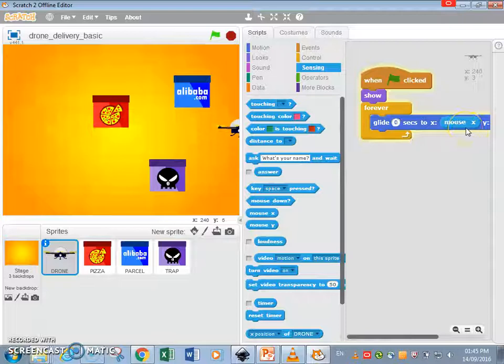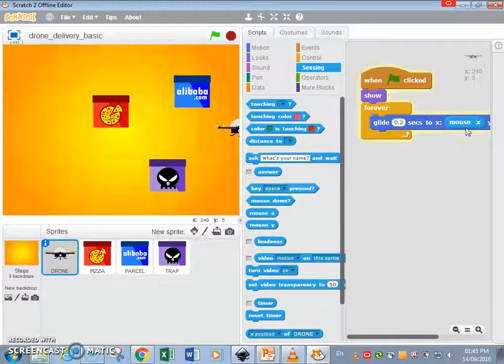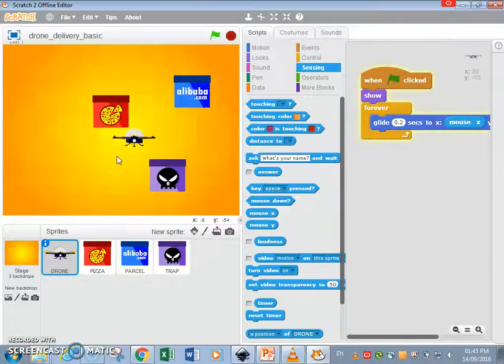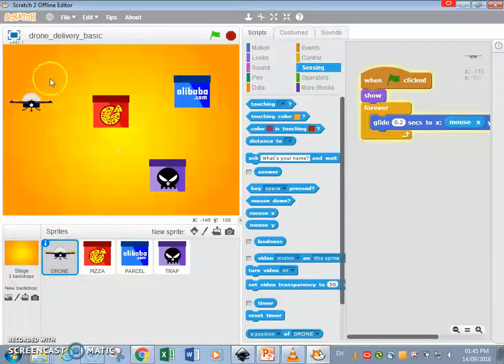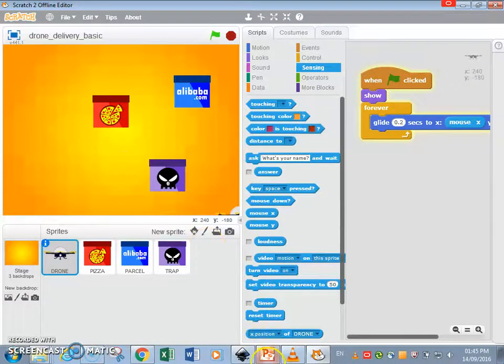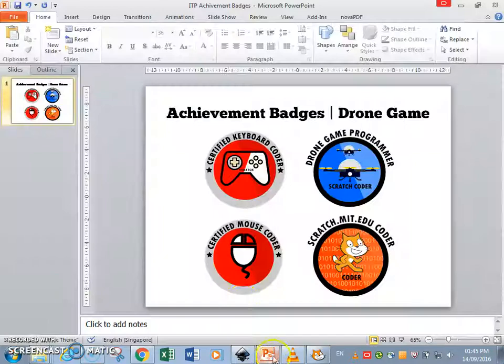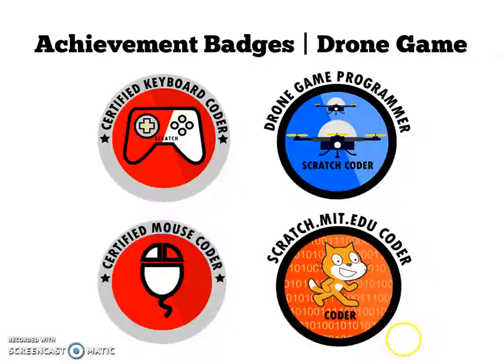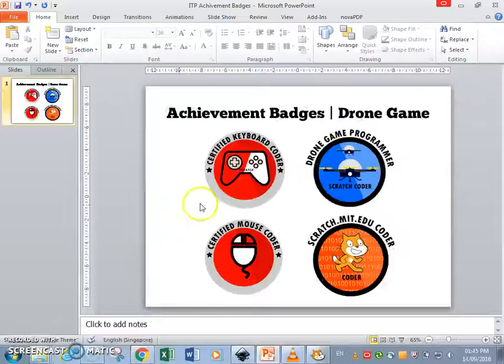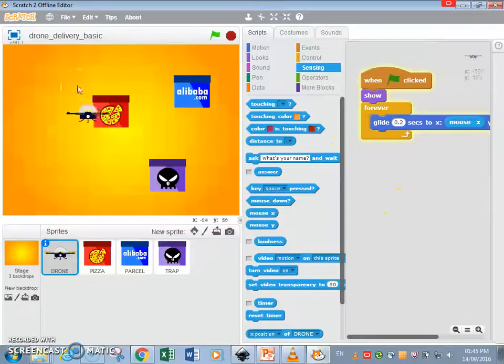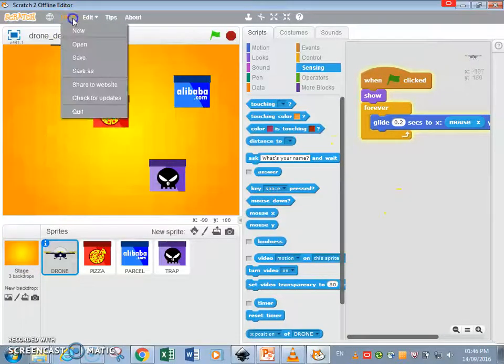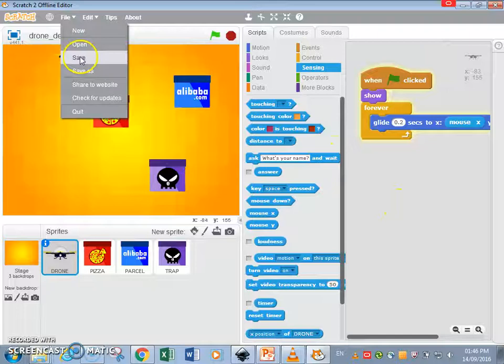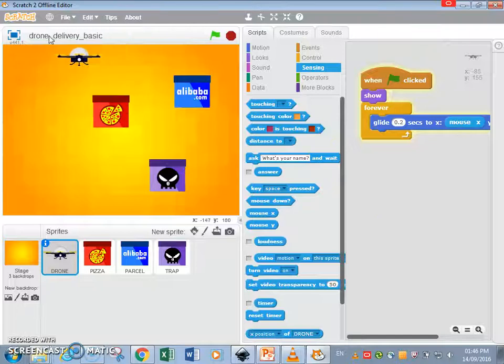At 0.2, let's see what happens now. Yeah, so that's how you're gonna get that badge called the certified mouse coder badge. Okay, now once we are done, I am going to save this file, drone delivery basic.